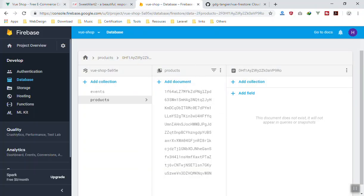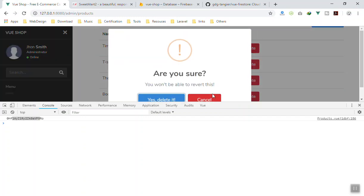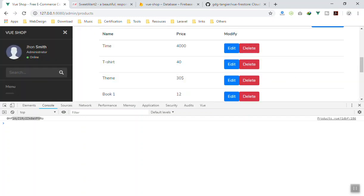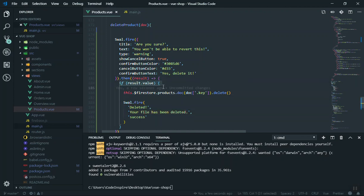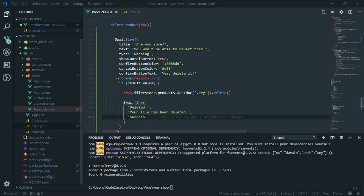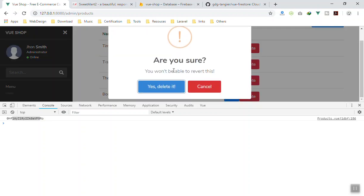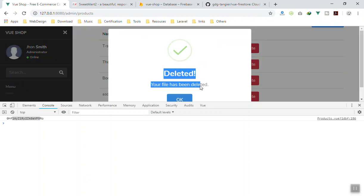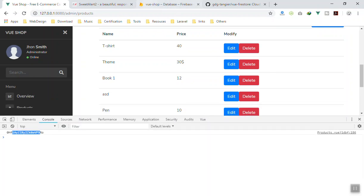If you click Delete and cancel, nothing happens because the code checks `result.isConfirmed` — if it is true it runs the delete; otherwise it does nothing. That is the basic example of deleting data from Firestore with the Sweet Alert confirmation dialog.